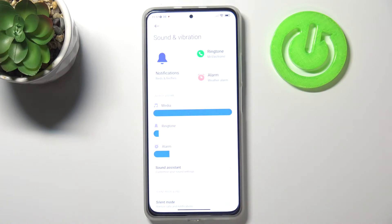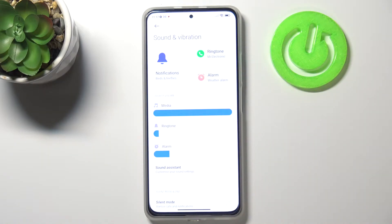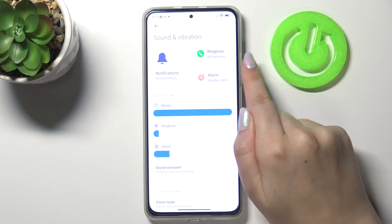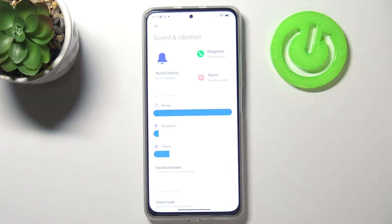Tap on Sound, type, and vibration. As you can see, at the very top we've got the whole ringtone section. We can change the ringtone for calls, for alarms, and also for notifications. Let me show you how to do it.